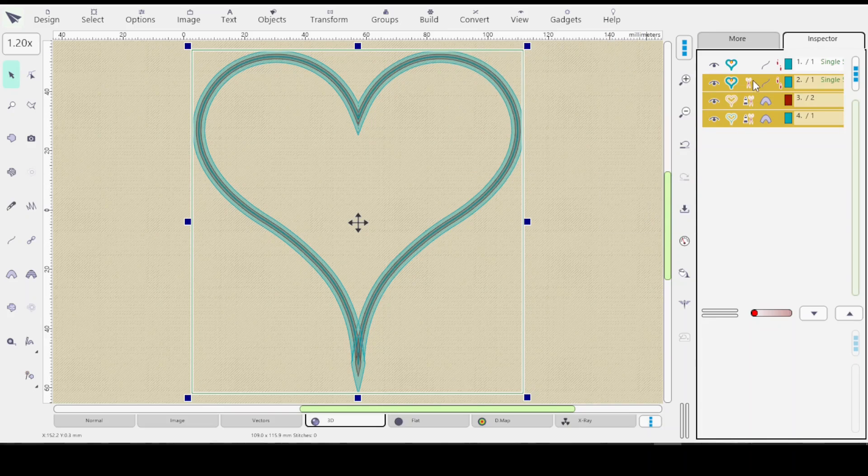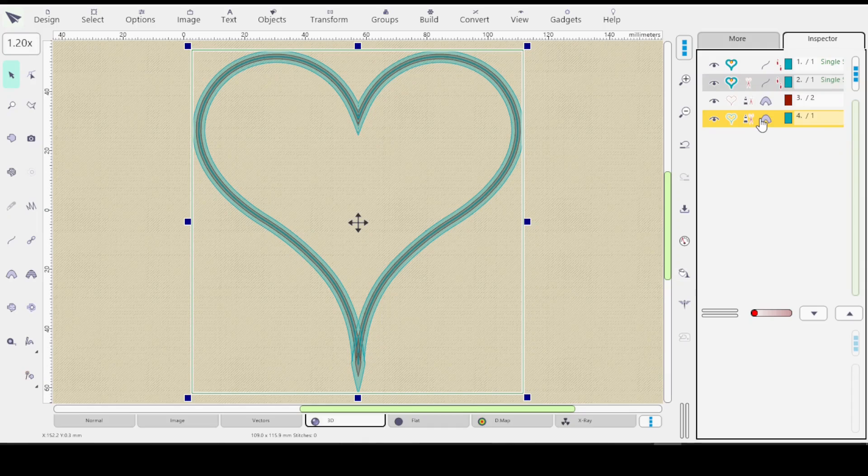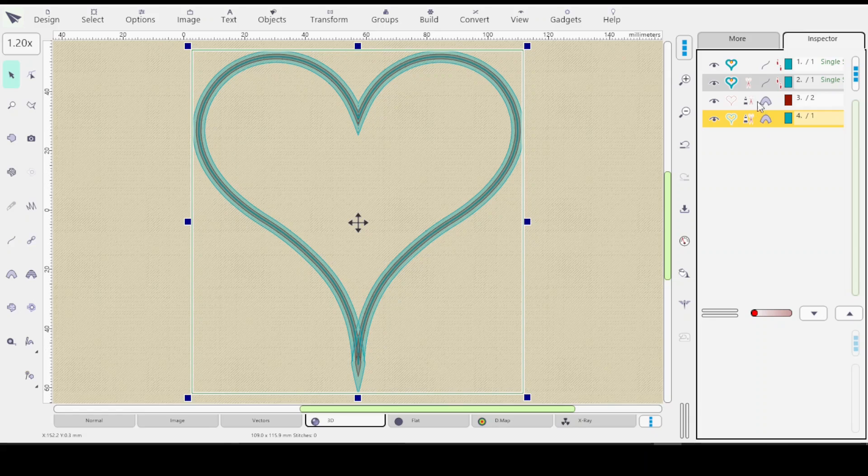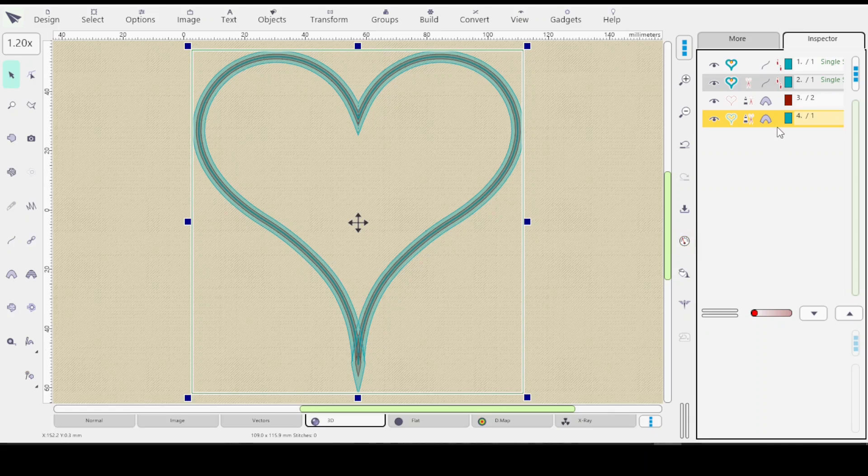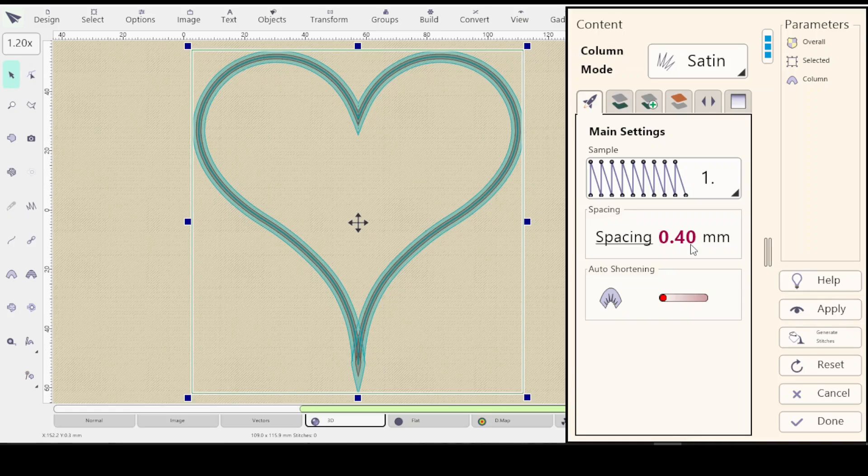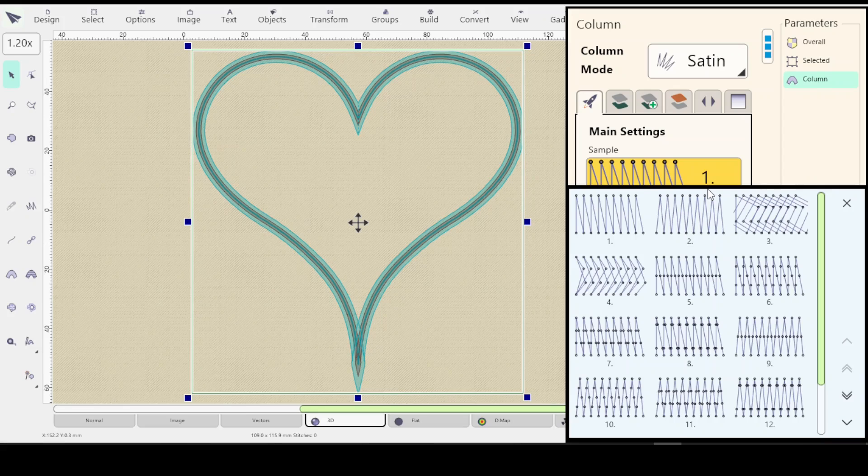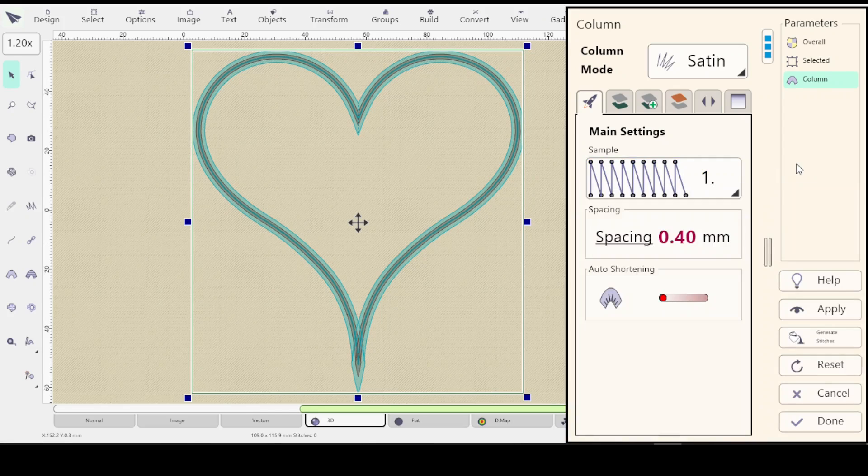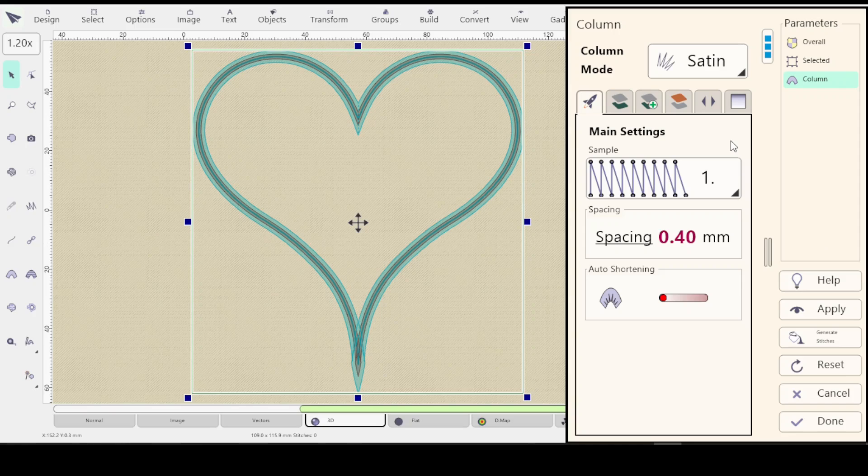And now you see you have the three layers. And the final one is your satin or whatever. And you can still click on each of these three and change them. You can go into the parameters of the final one and change what it looks like and so on. All these three tabs up here still work.